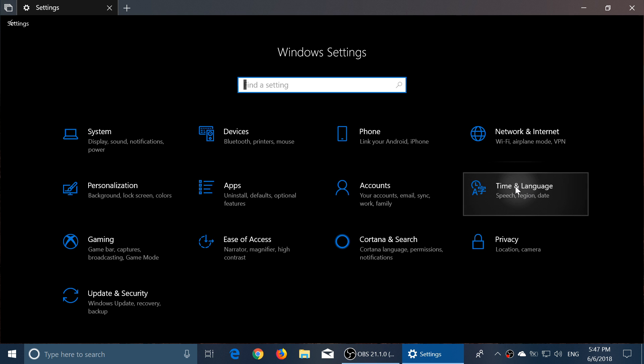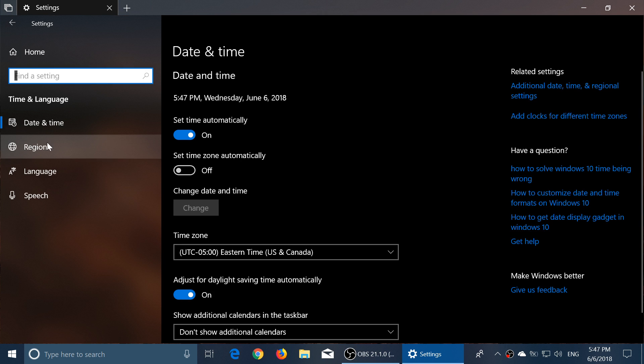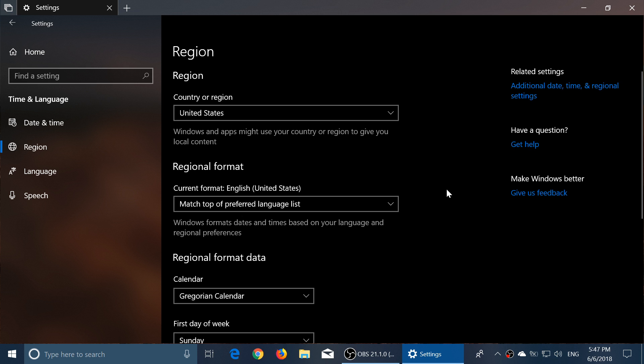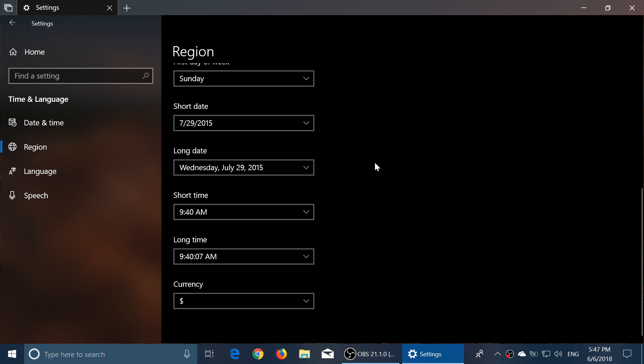If we click Time and Language here and go into the Region settings, basically they've added some regional format stuff. You see here regional format data, regional format—these are all little things that weren't there before. And look at that, you've got a long list of things that you can actually change.